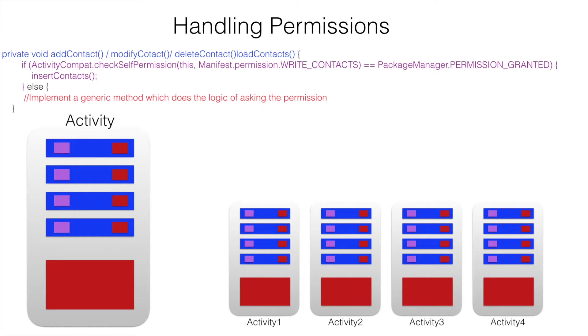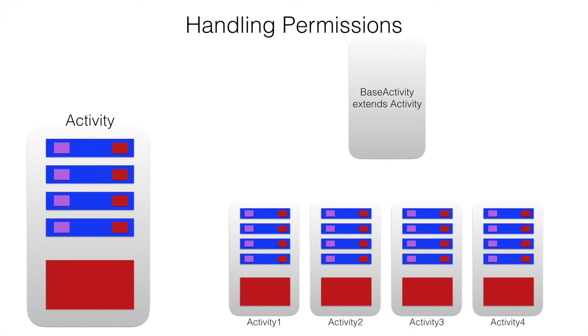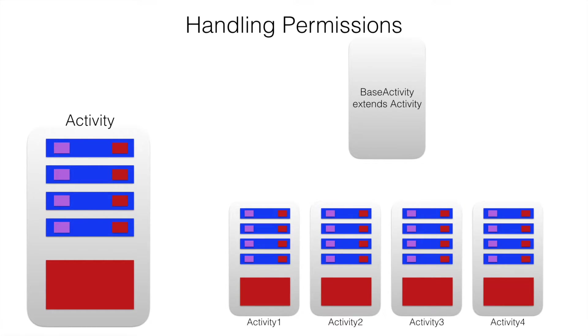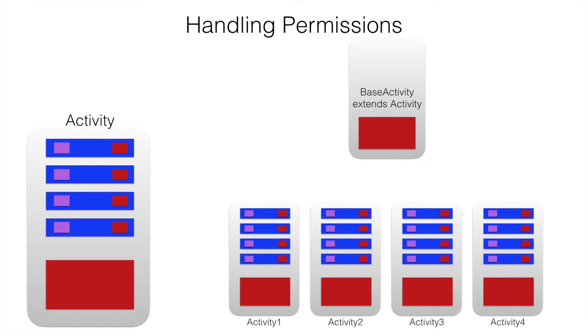To solve this, we will create another activity. Let us call it as a base activity which extends activity. And what we will do is the repetitive method that we were forced to write in multiple activities, we will put it in the base activity.